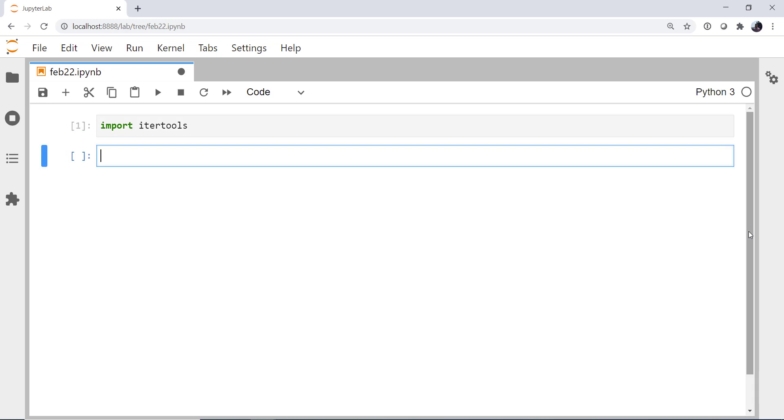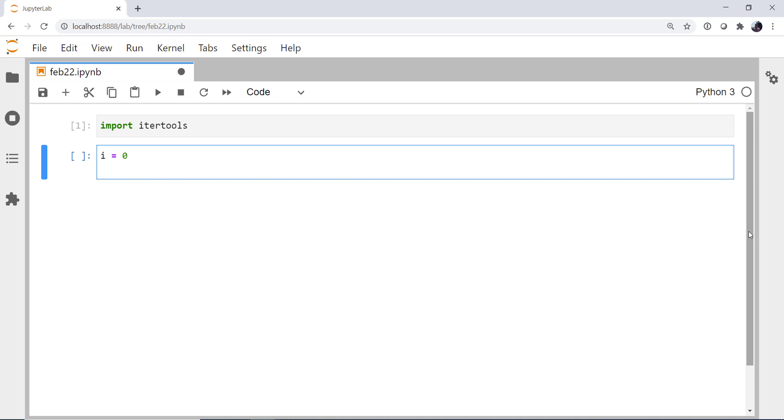So the first tool I'm going to look at is Cycle. You can probably guess some semblance of what it does. I'm going to create a counter variable, which is not something we normally do in Python, but you'll see why in just a second.